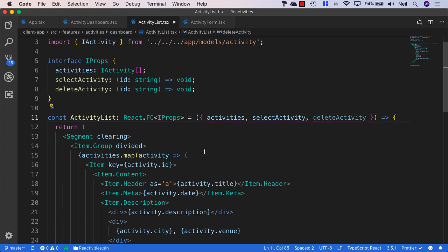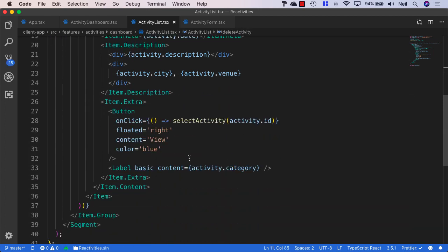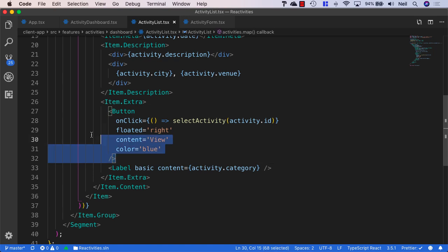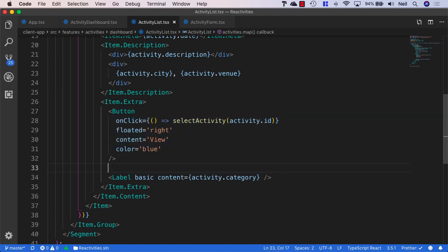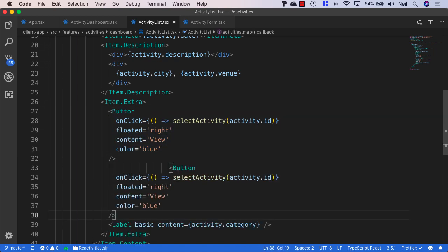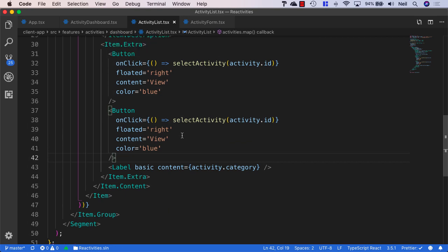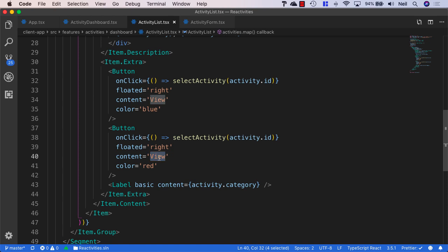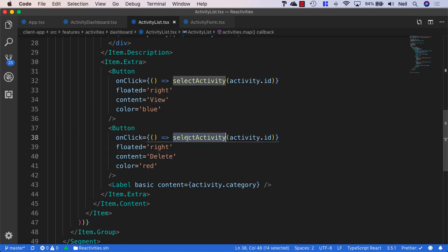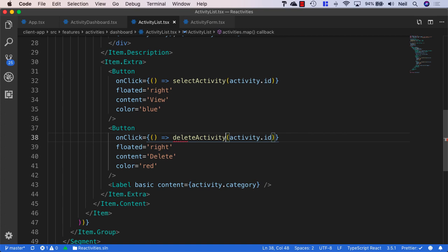And then in our activity list, all I'm going to do is just copy the button inside here and paste it below. And all I'm going to do is just change the color to red. The content will be delete. And instead of select activity, we'll just say delete activity in this case. And this is all we need to do.